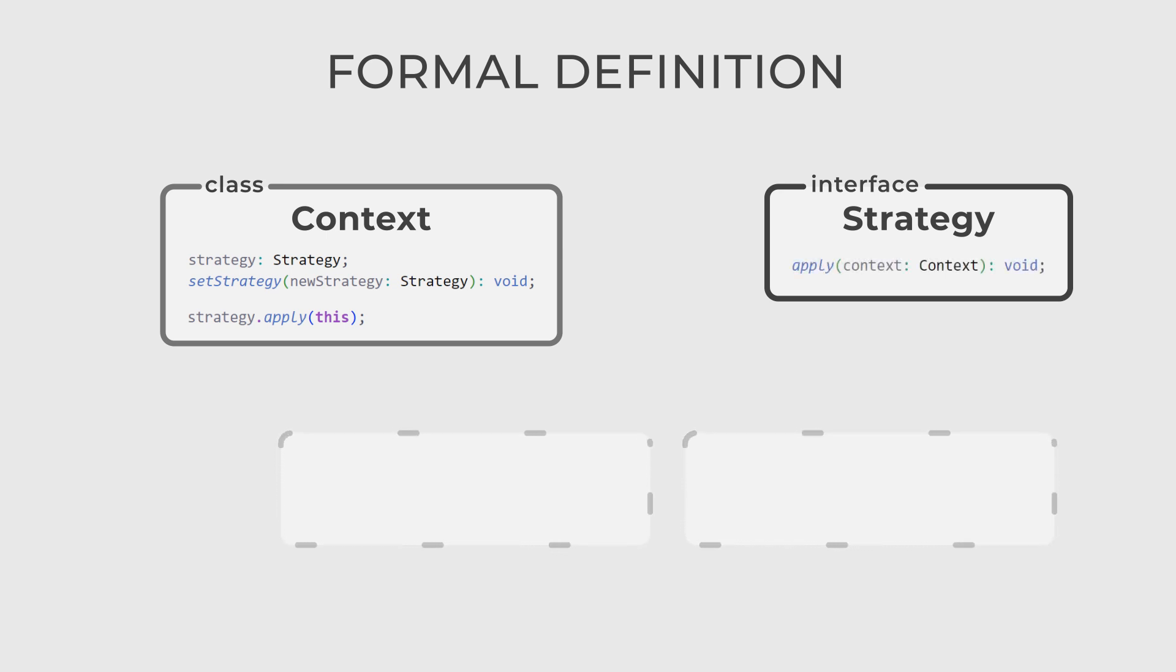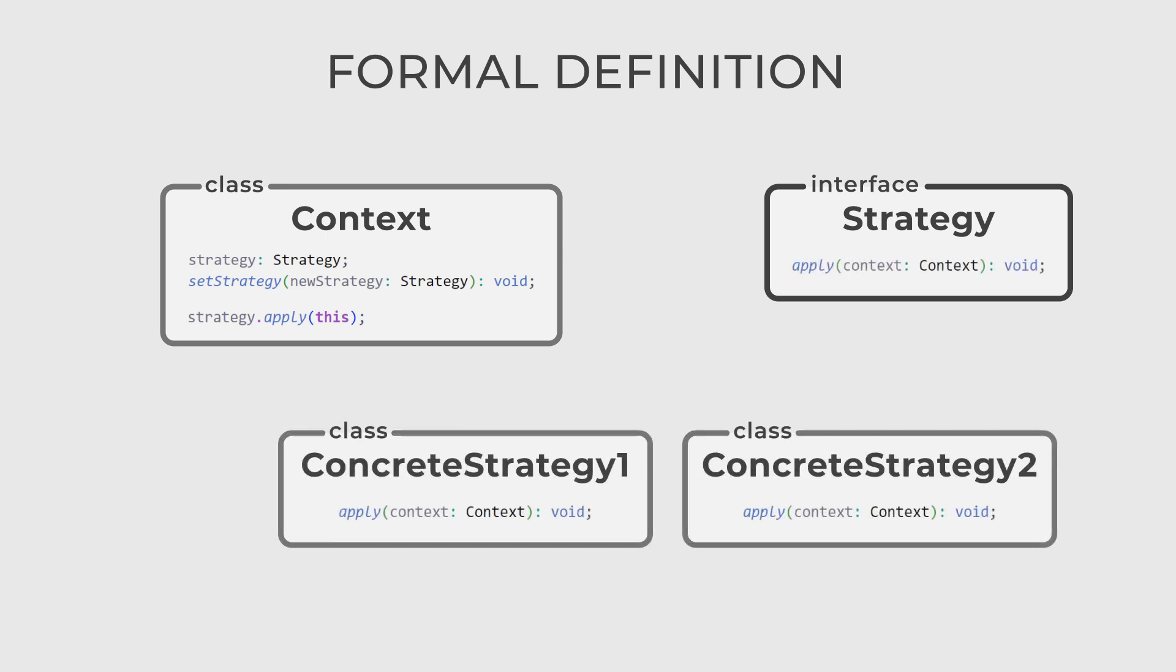The third one, ConcreteStrategy, is a class that implements the strategy interface, providing a concrete algorithm implementation.